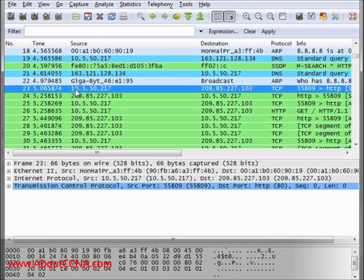This is the source IP address, which is the IP address of my computer, and this is the destination IP address, which is the IP address of the Google Web Server.